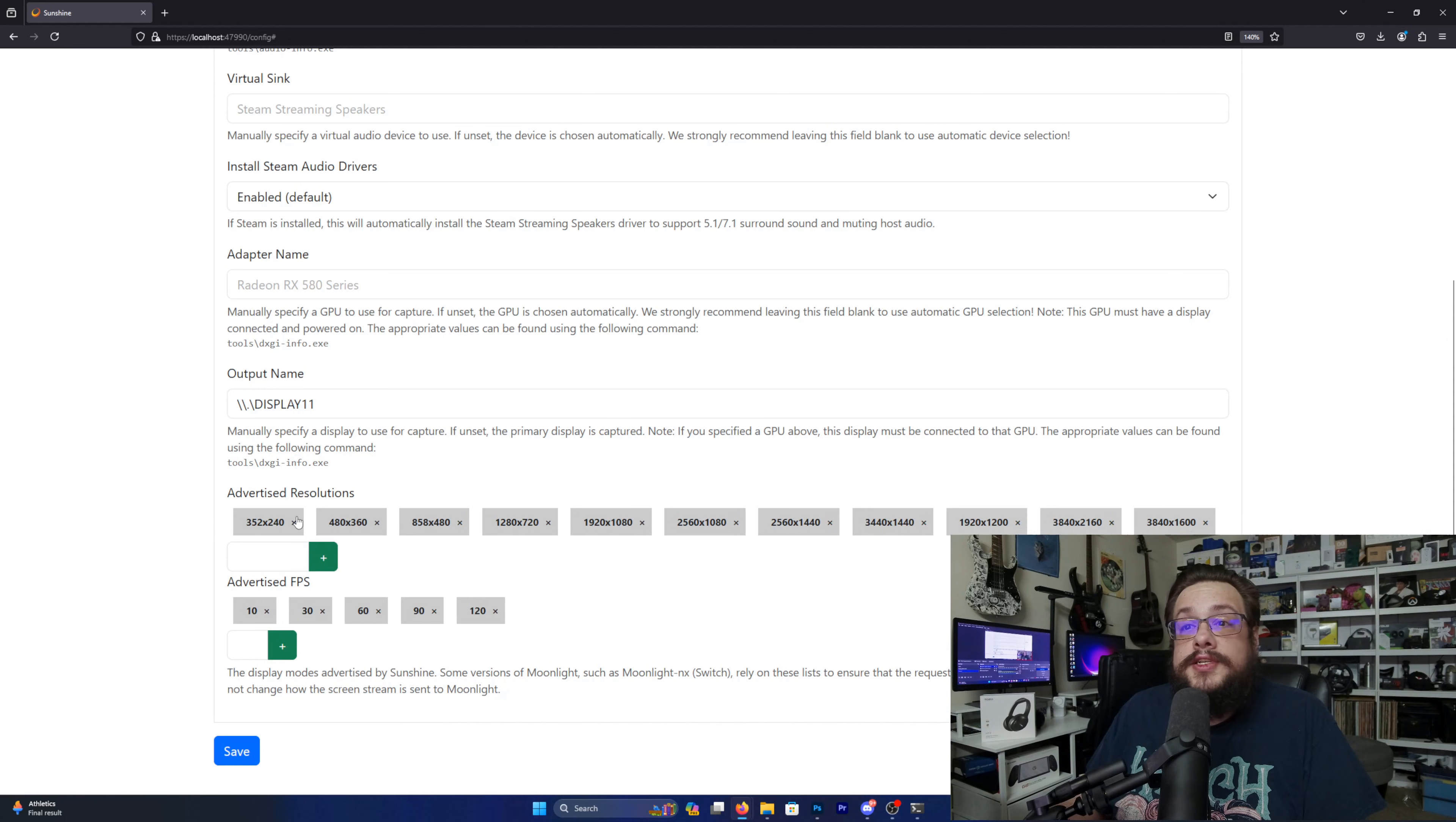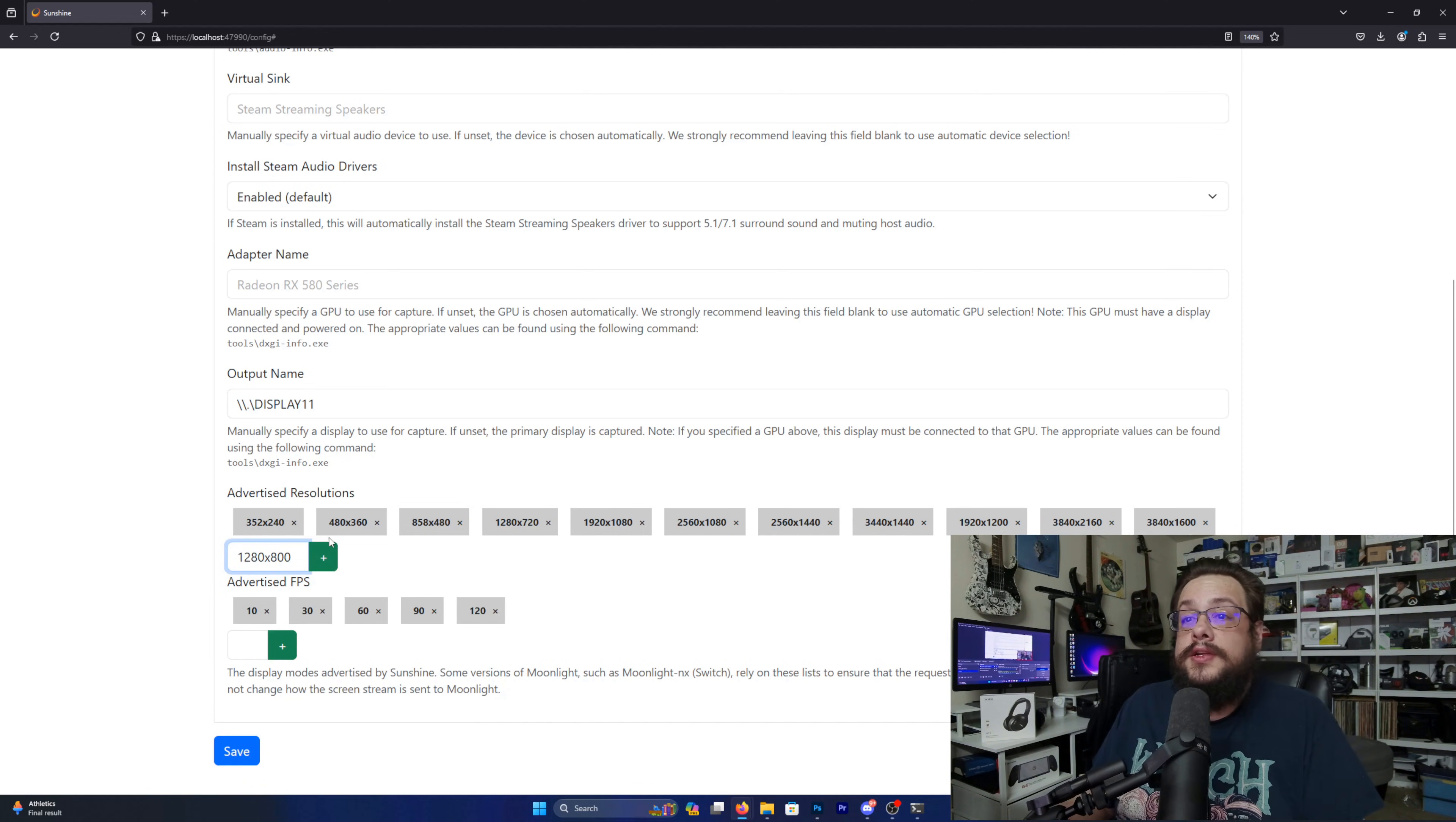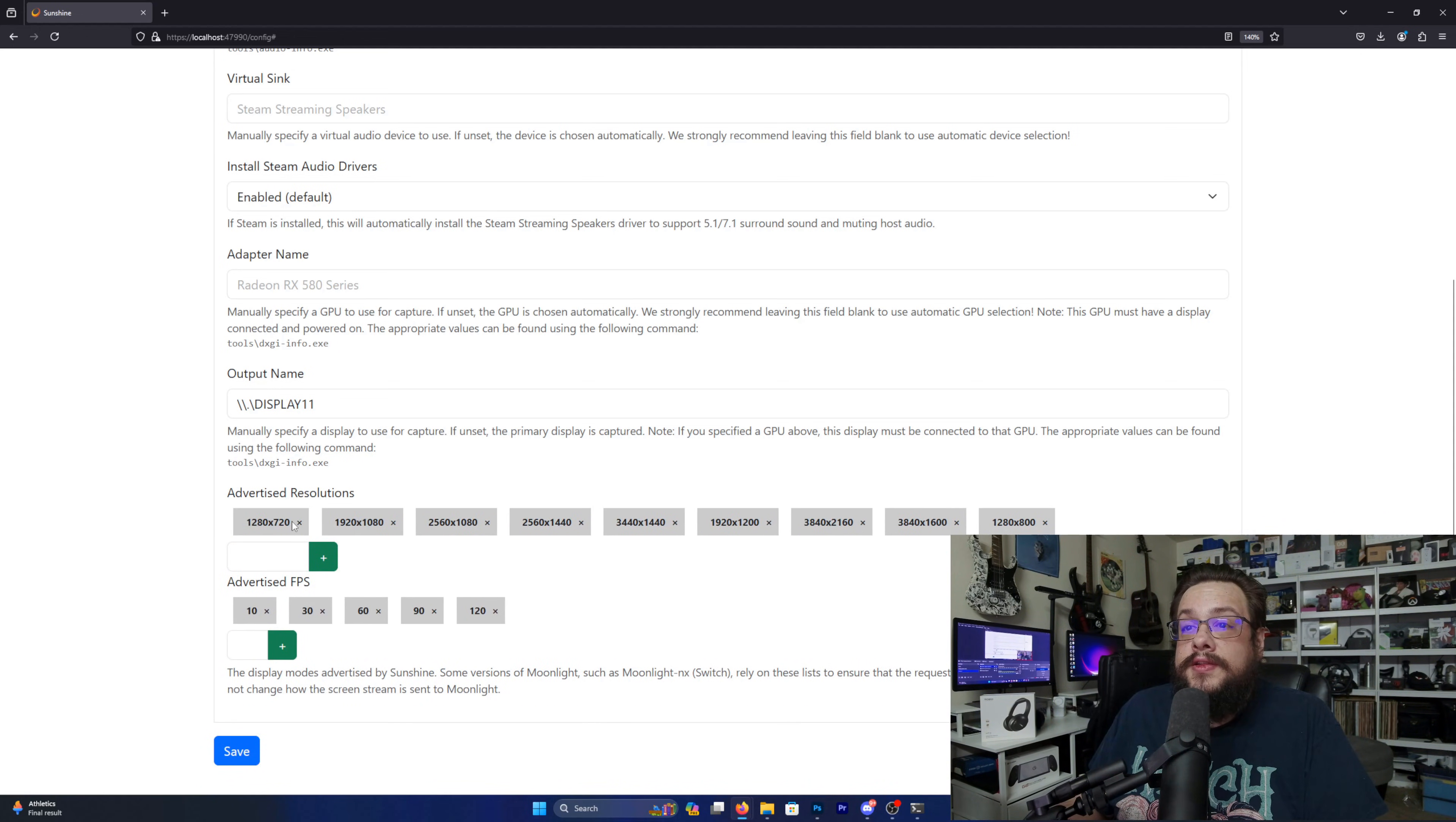Now you're just going to want to change the advertised resolutions and choose specifically the one you want. For example, if we're streaming to a Steam Deck, that is actually 1280 by 800. So let's add that as a resolution.